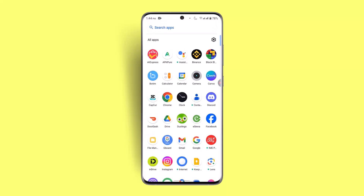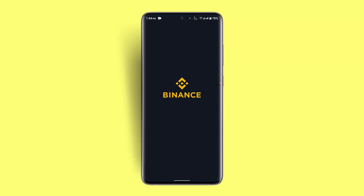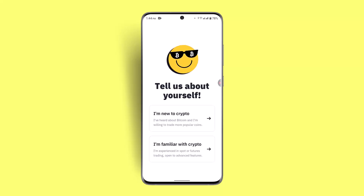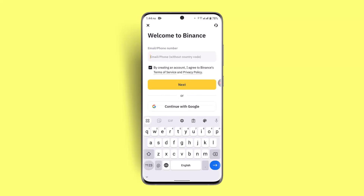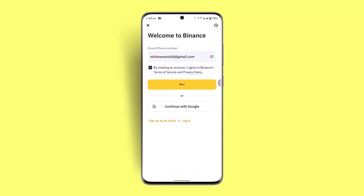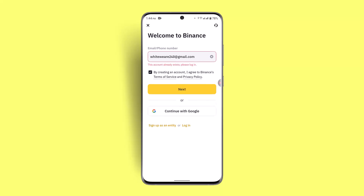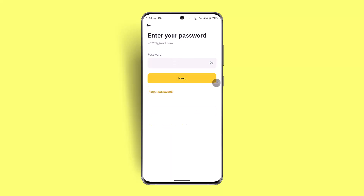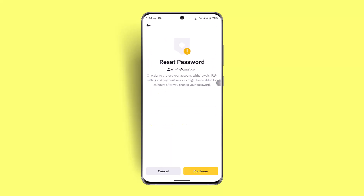As a last alternative, you can change your credentials. Open the app, tap 'I'm familiar with crypto,' enter your information, then click Next. For your password, click 'Forgot Password' — this will give you options to generate a new password. Click Continue and that should resolve the issue.